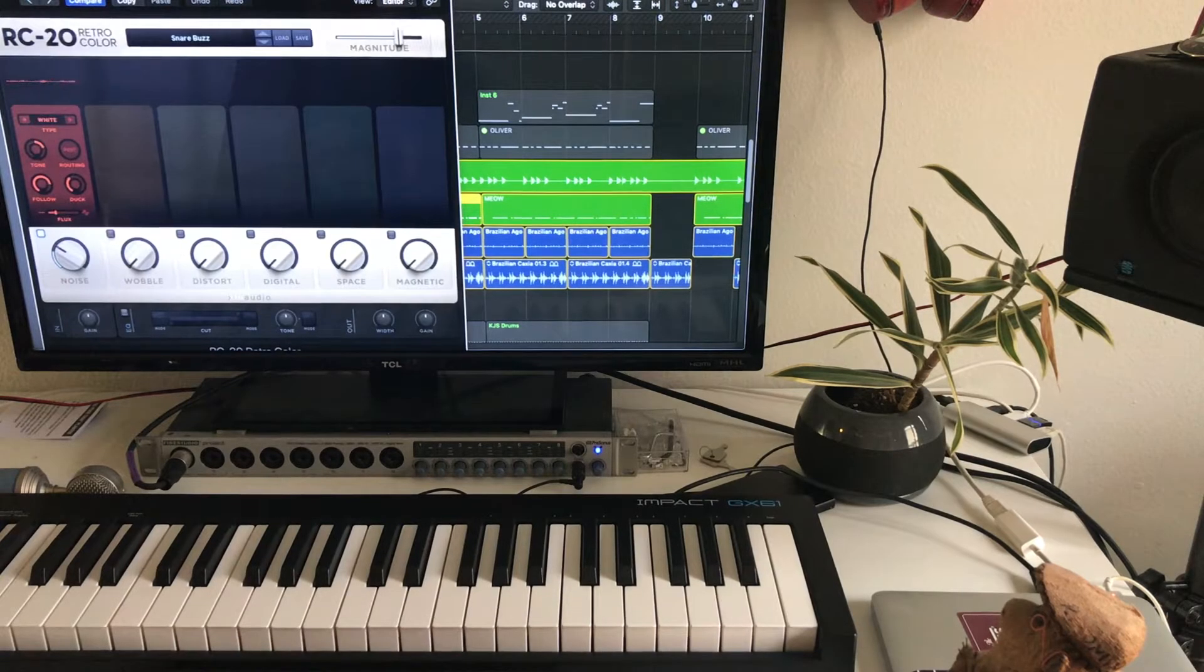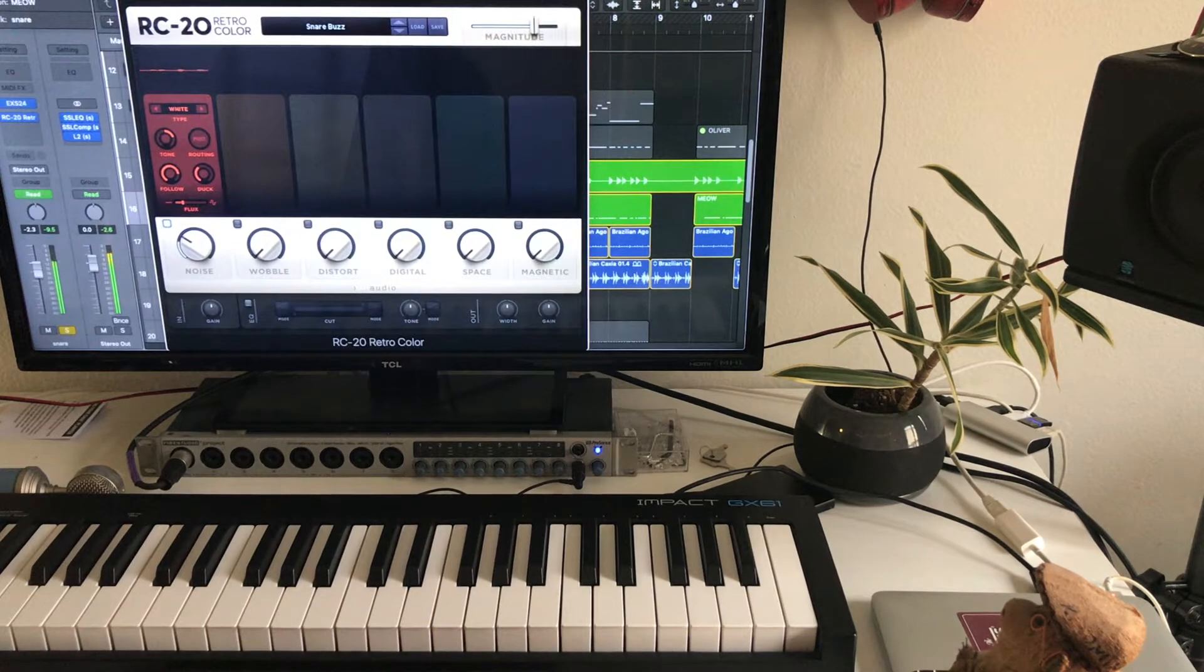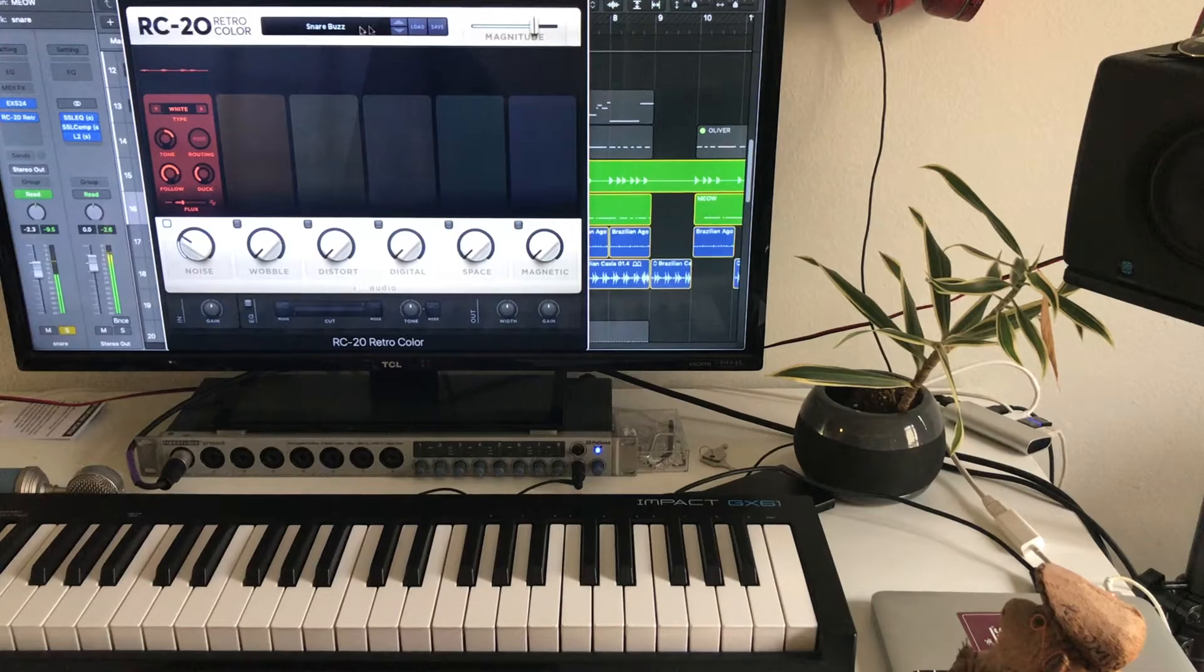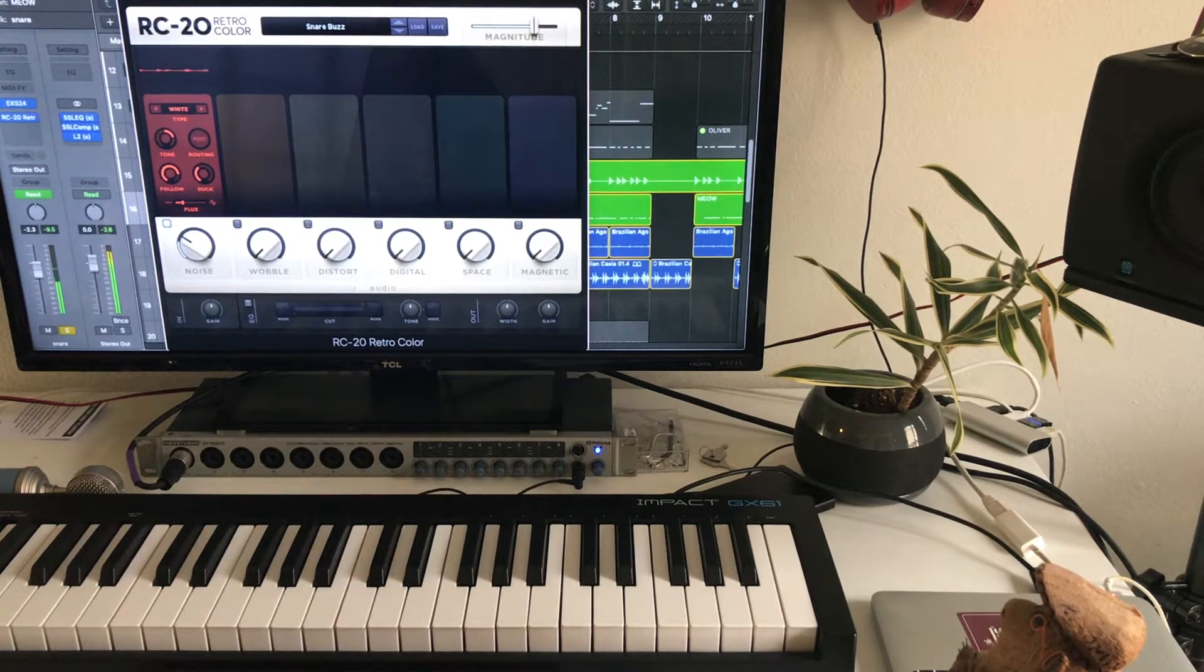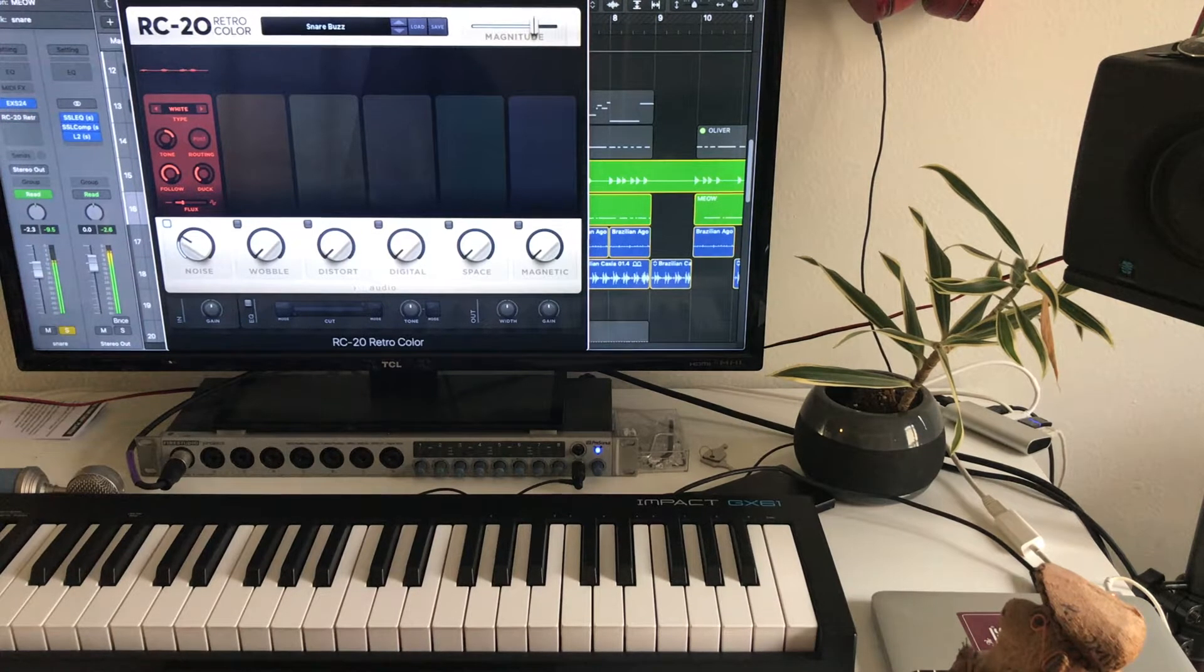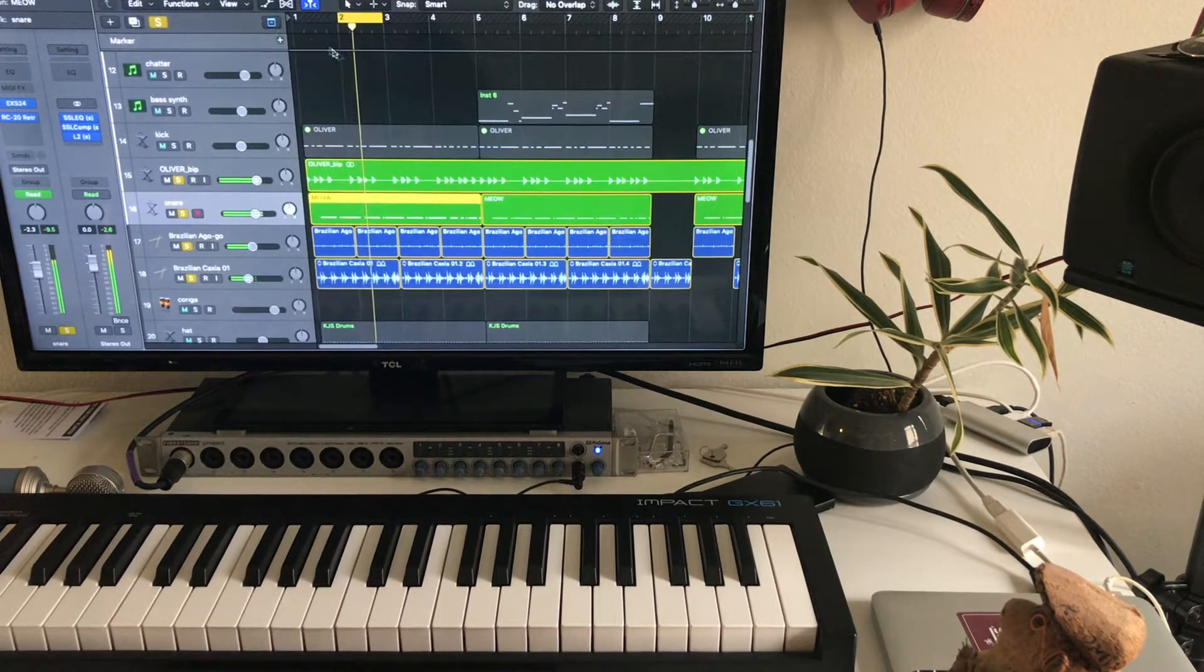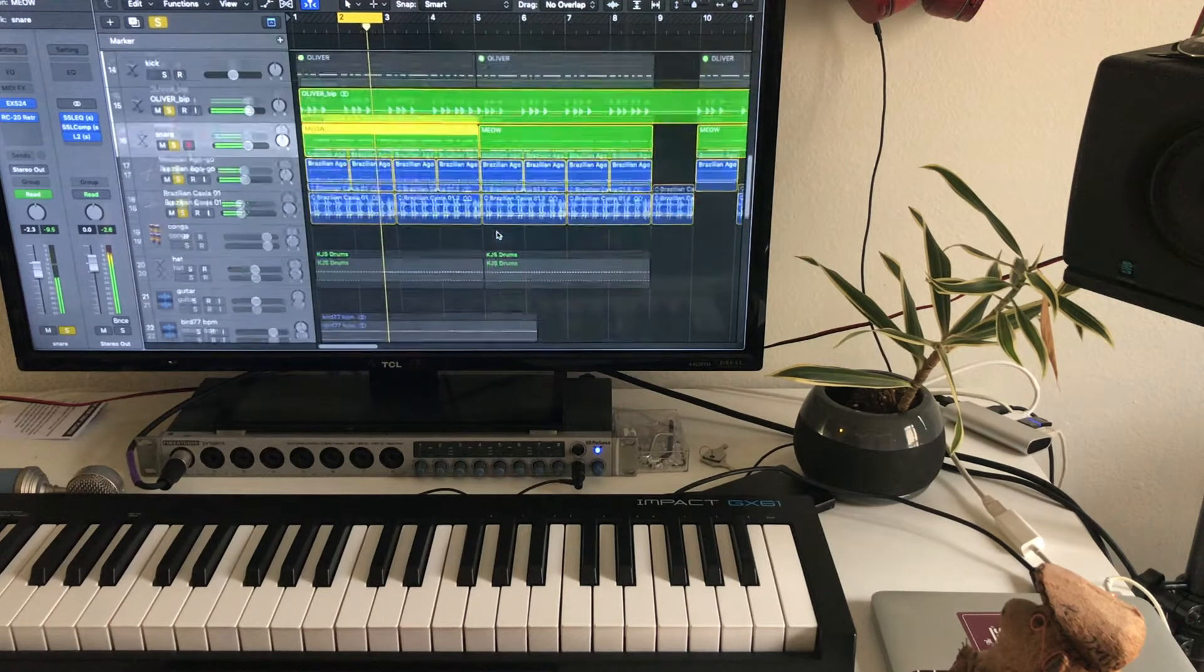I used RT20, went right for a preset. This snare buzz is unbeatable. It's the perfect sound I needed.